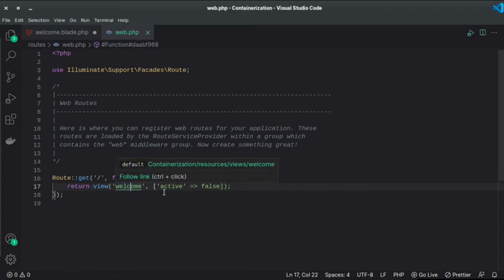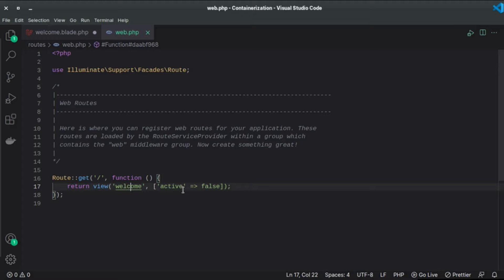And I'm passing data which is just one variable 'active' whose value is false currently. So that's how we can pass data to Laravel blade files or view files.